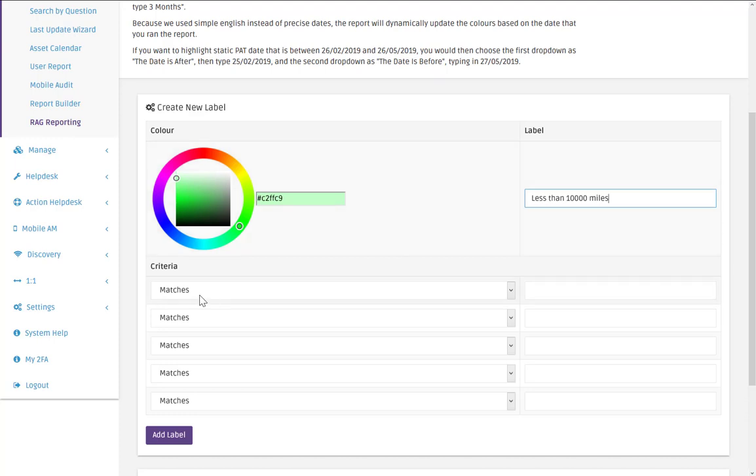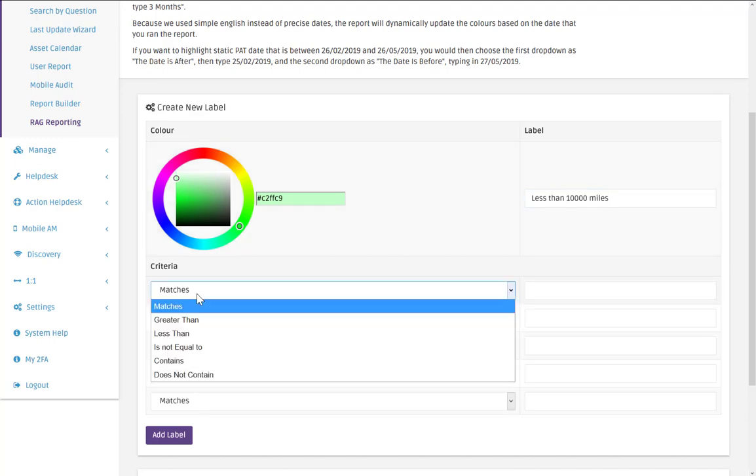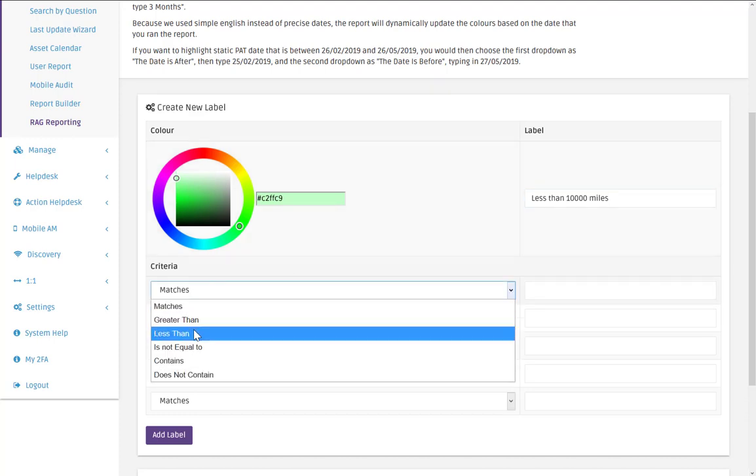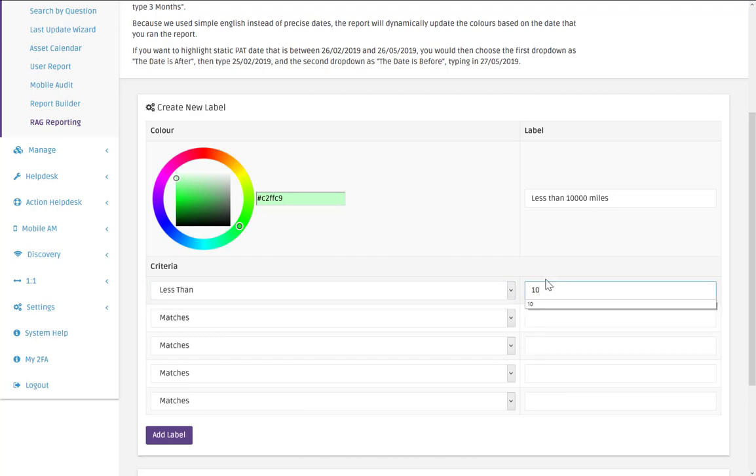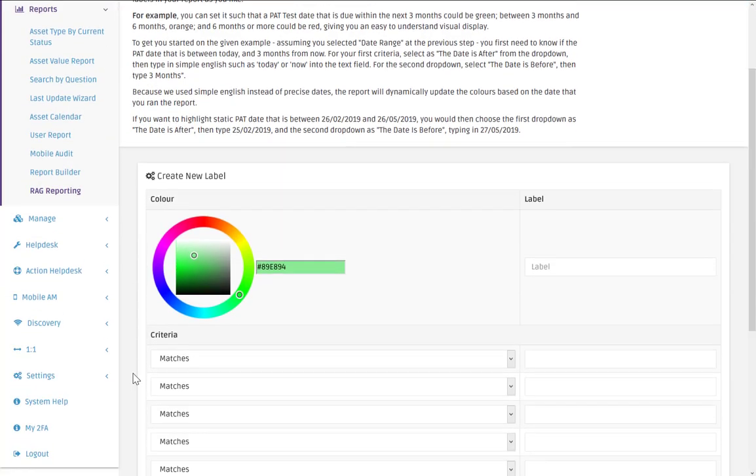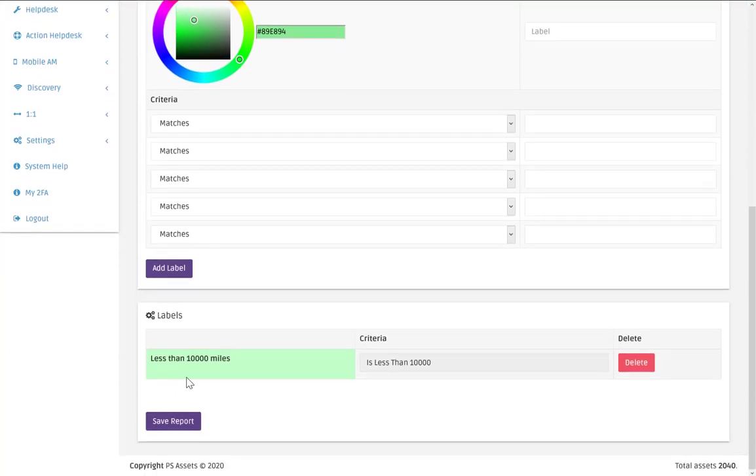And now we add our criteria which would be less than 10,000. And add label. So if we scroll down you can see that we've now got a label which is called less than 10,000 miles. And the criteria is is less than 10,000.